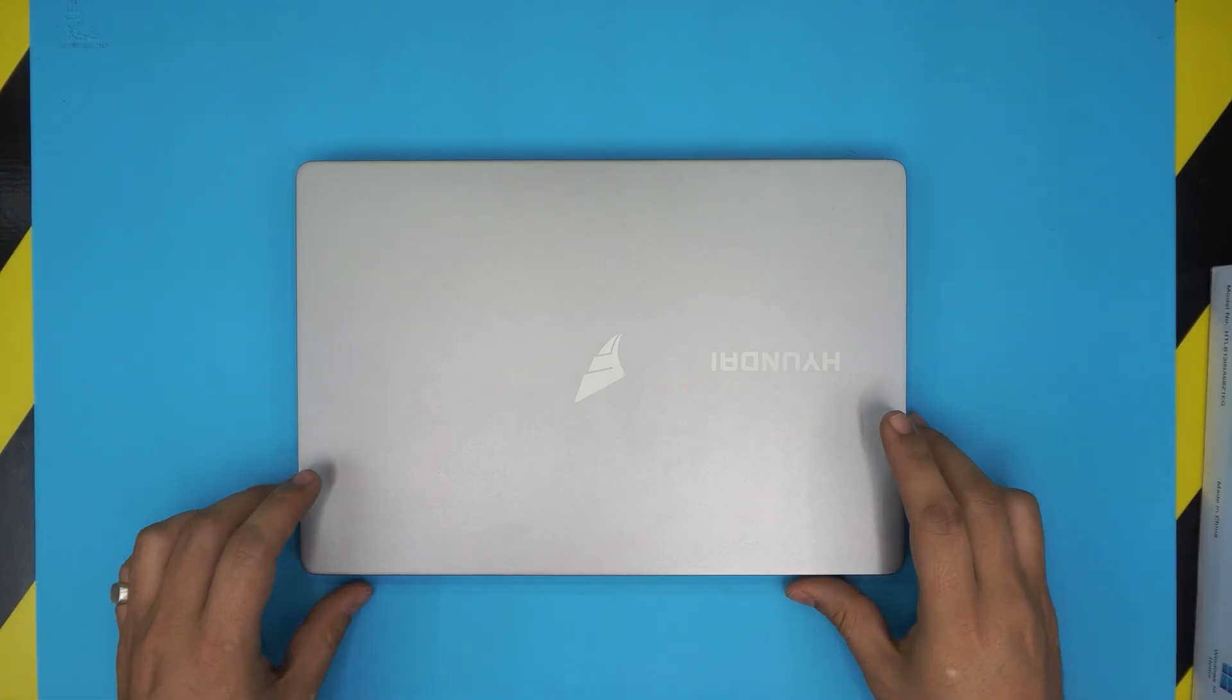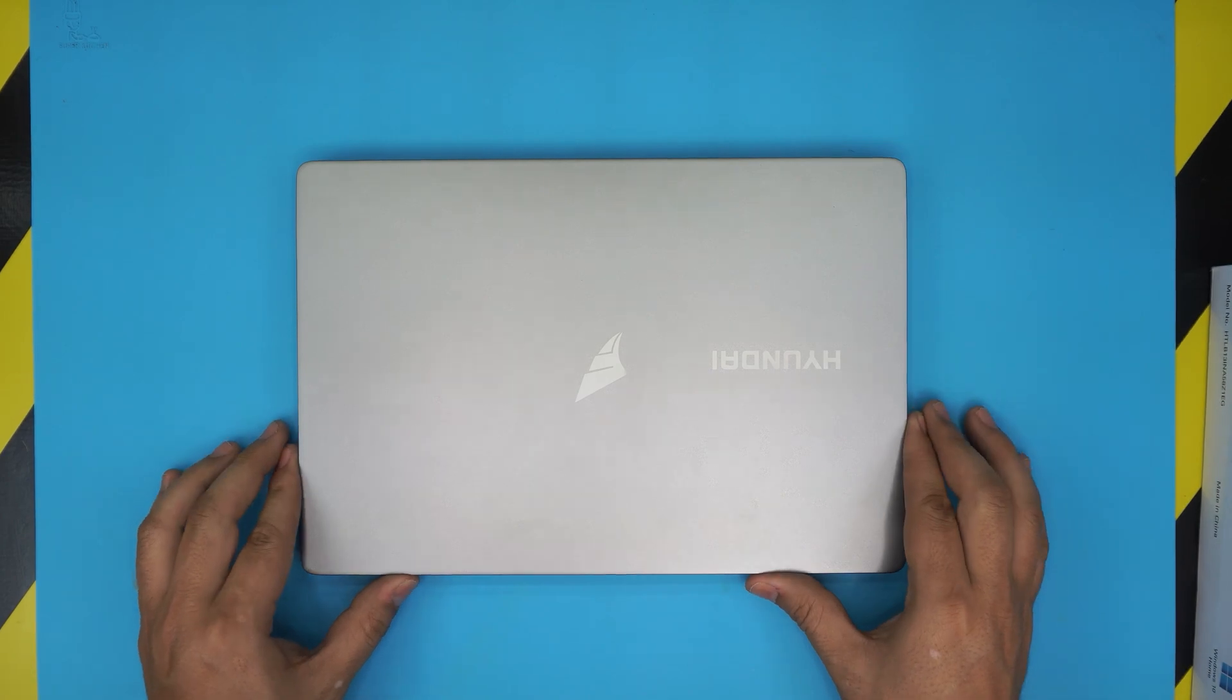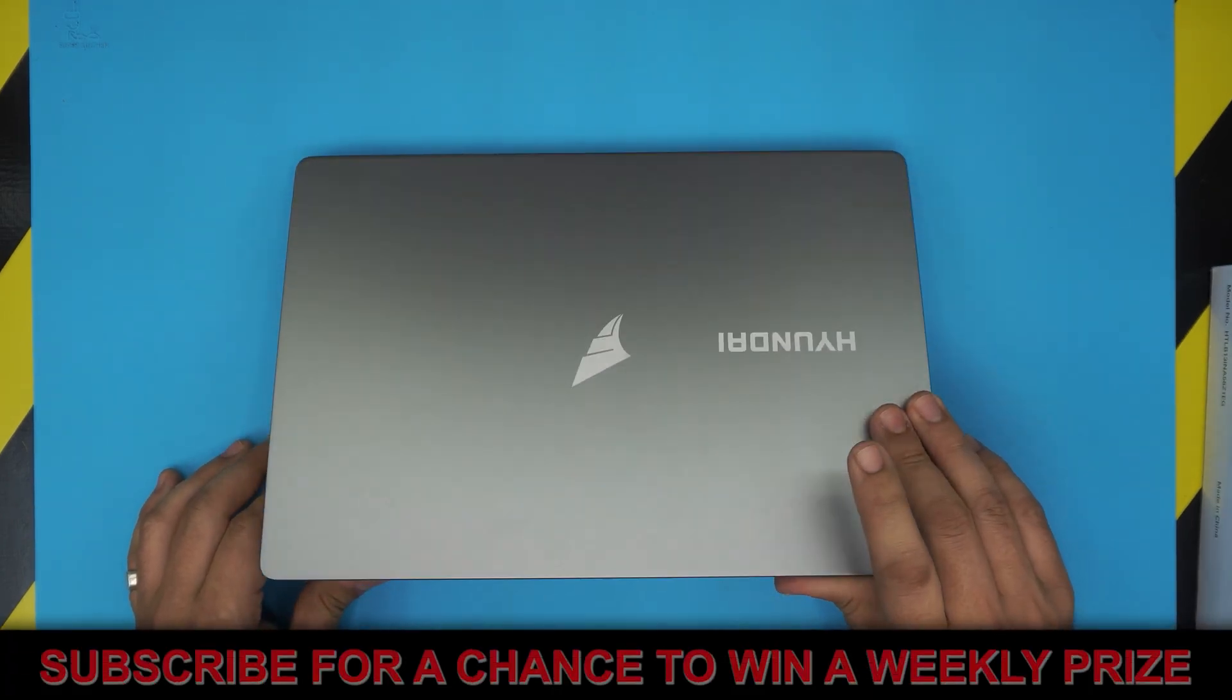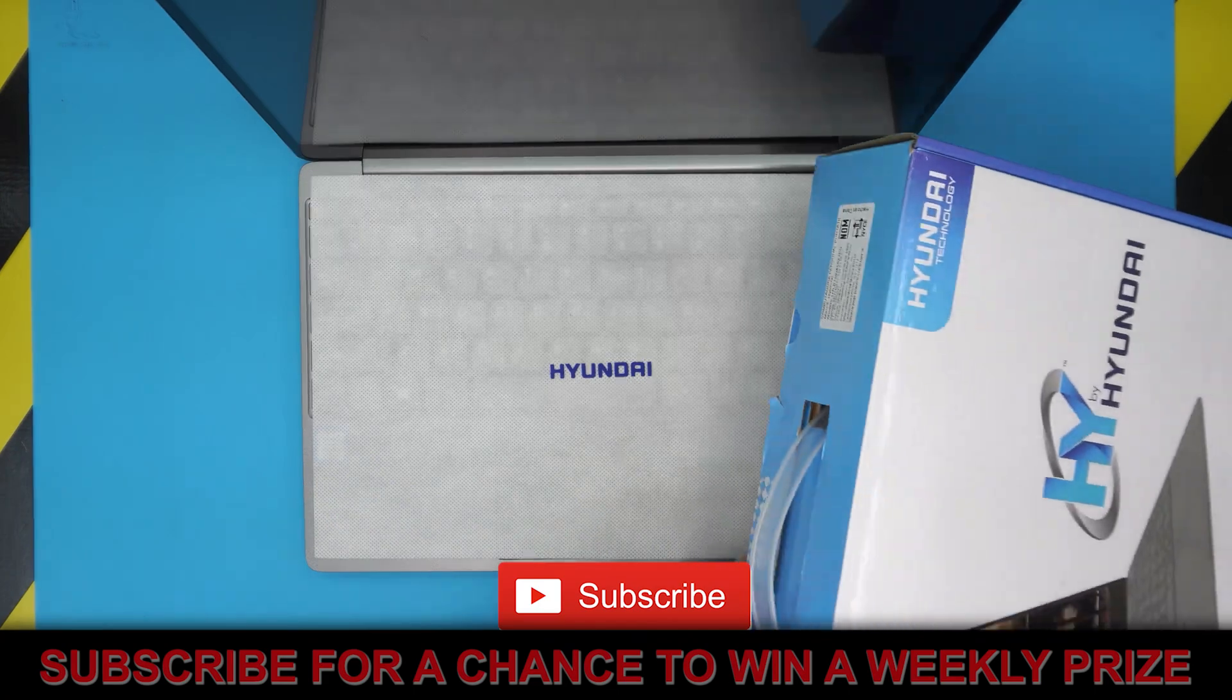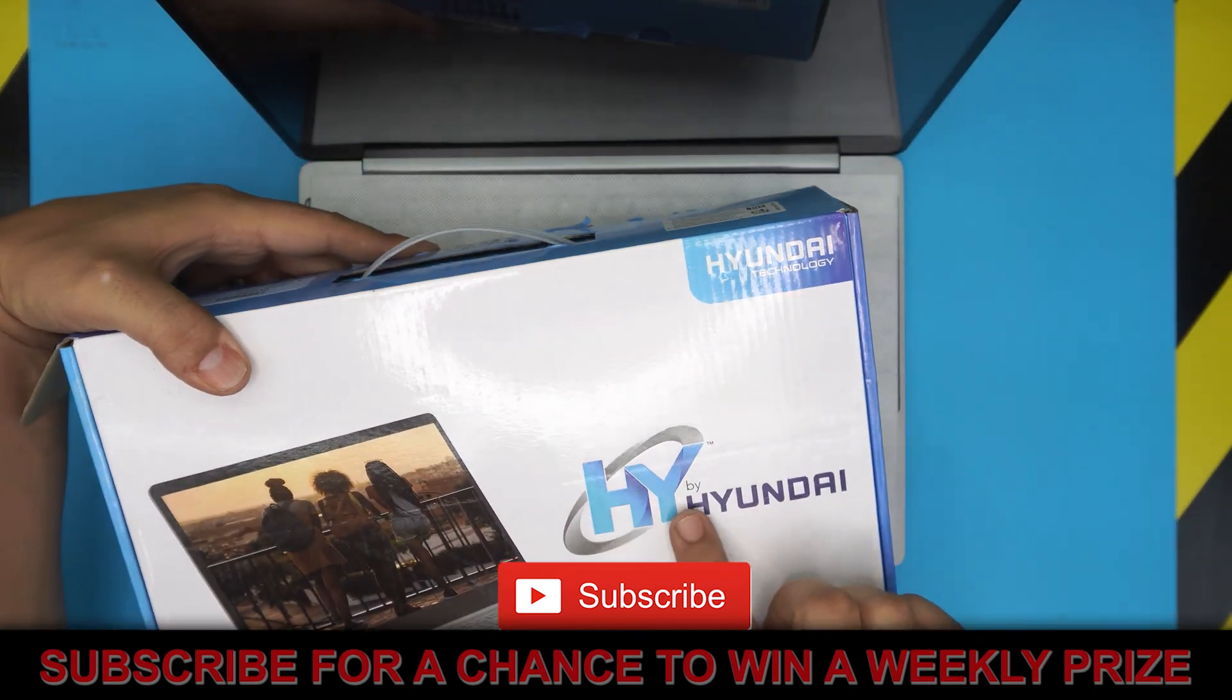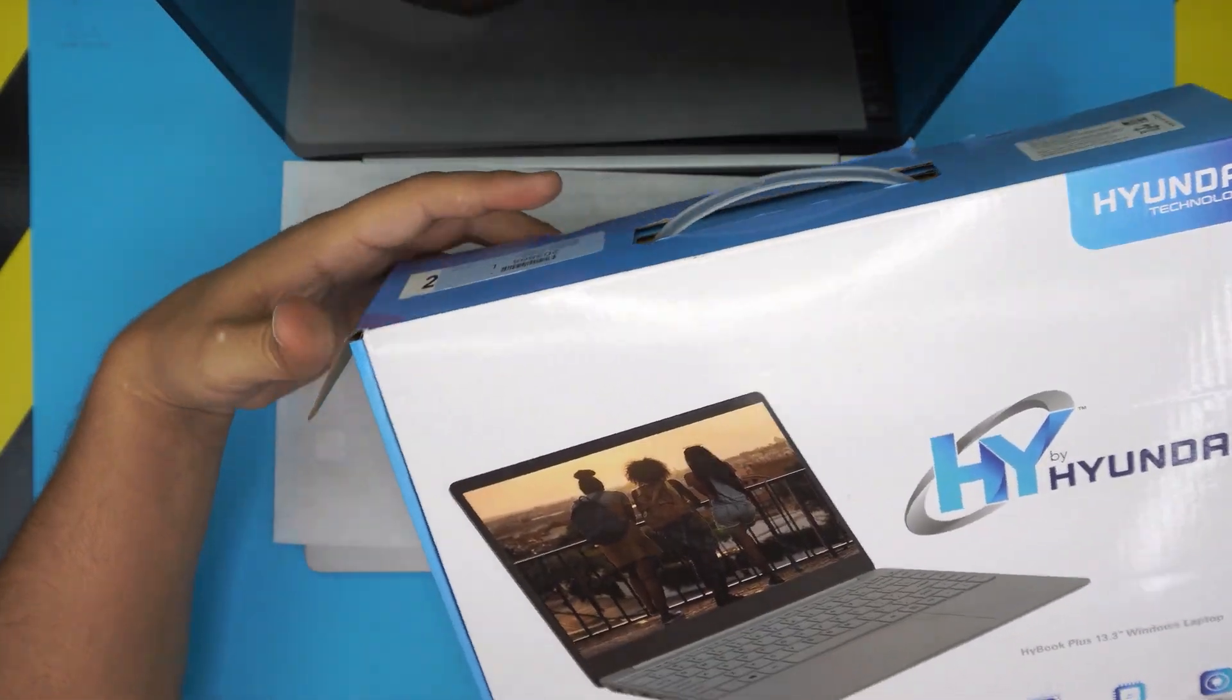Hello everyone, how you doing? Today I'm back with another video and in today's video we have a brand new Hyundai laptop. This one is a Hyundai, I believe it's an HY by Hyundai. I've been getting this one lately in the store for upgrades.